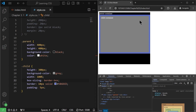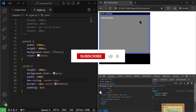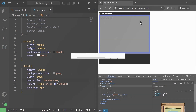In the next video, we will learn how to reset default CSS and we will also learn about the CSS display property. So make sure to subscribe to the channel, hit that like button, and I will see you in the next video.